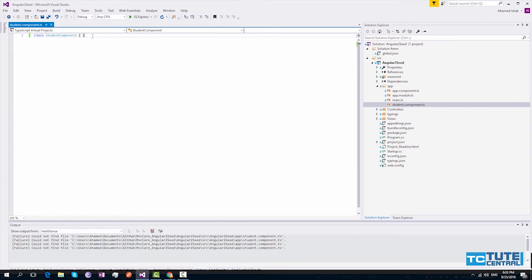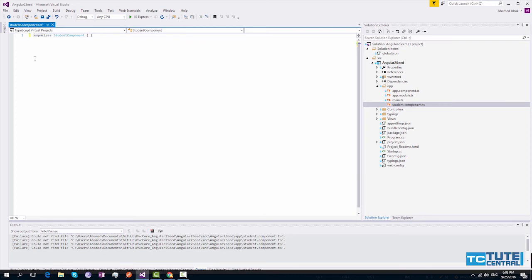Once you created your component class, you have to export this class, because this component will not be visible to other components within your application. So in order to export, you have to provide the export keyword in front of your class keyword.